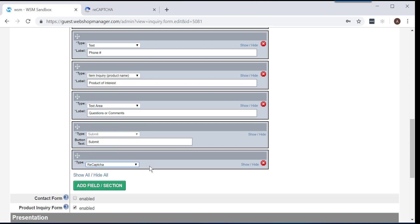Once you do, everything else in this box will disappear. Once you have added the ReCAPTCHA option, you have the ability to move it around. To do this, click and hold the ReCAPTCHA field on the gray area at the top of the field and drag it up or down.